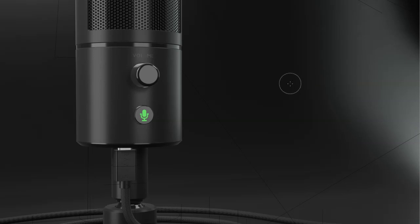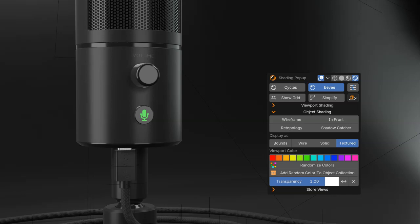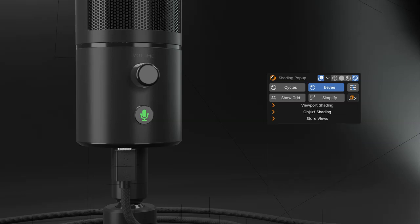And to the shading popup, like that, to change the shading of the scene or of the object. If you want to add some colors, etc.